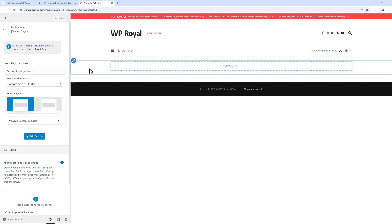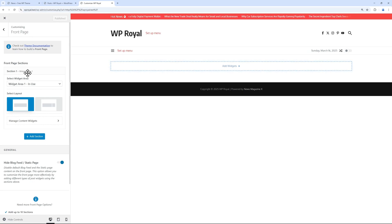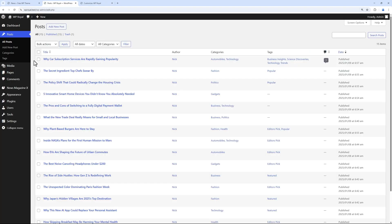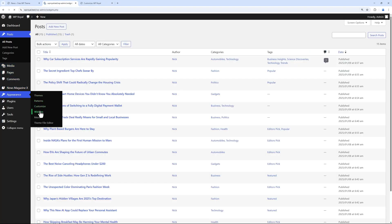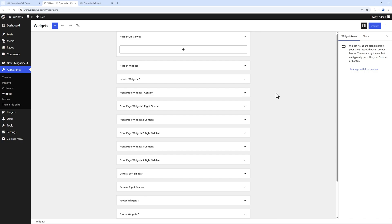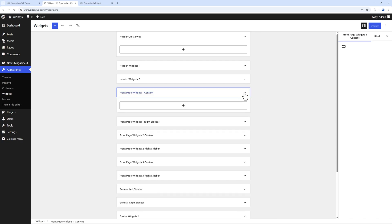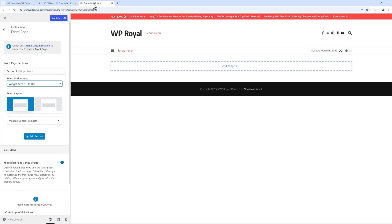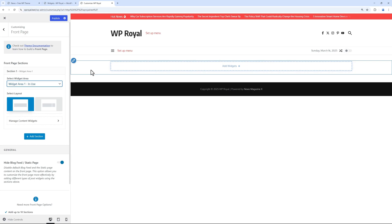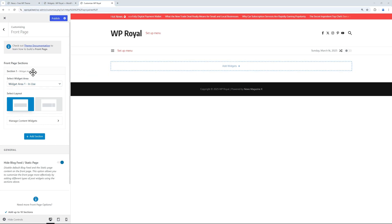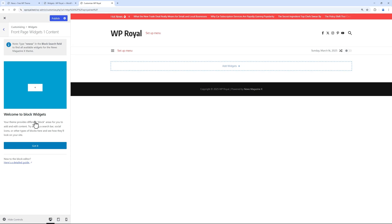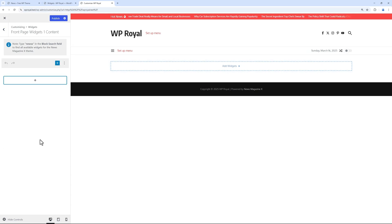We can see that the page includes some sections and sections contain widget areas. And these widget areas are the same which we can find in WordPress dashboard. So let's go back to the site and in first sections widget area click on manage content widget.